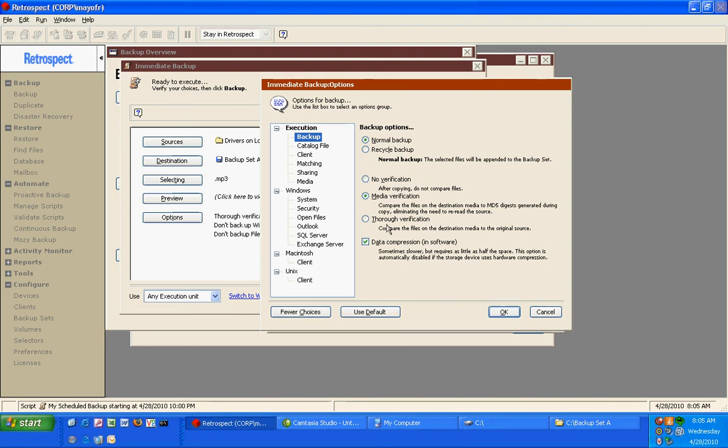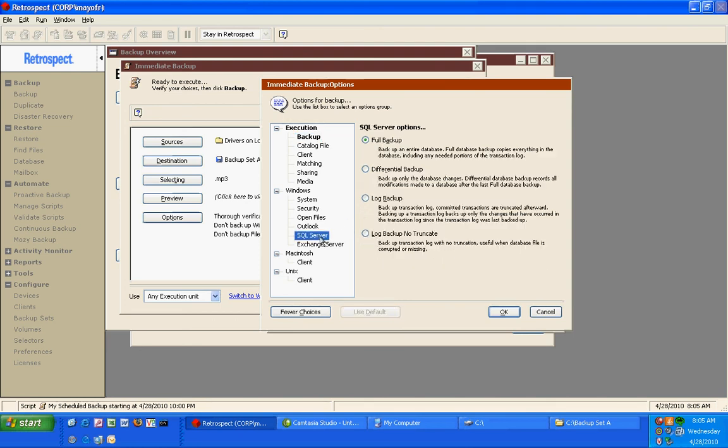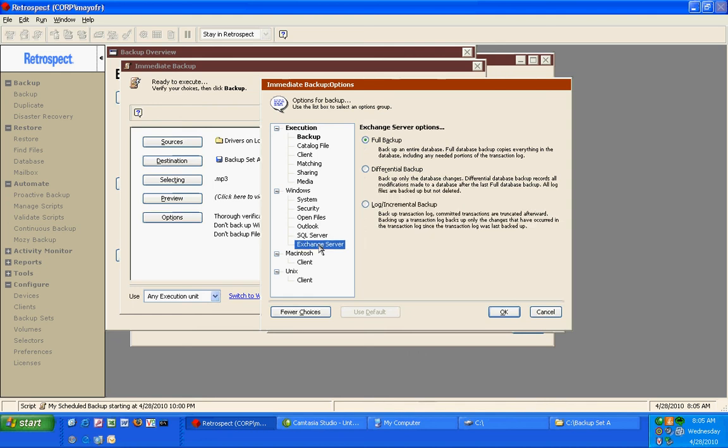When looking at some of the other options, we can look at SQL, and we can see that SQL has some pretty standard backup options that you might be familiar with. Retrospect Exchange backup also uses some very standard Microsoft options for protecting your Exchange server.